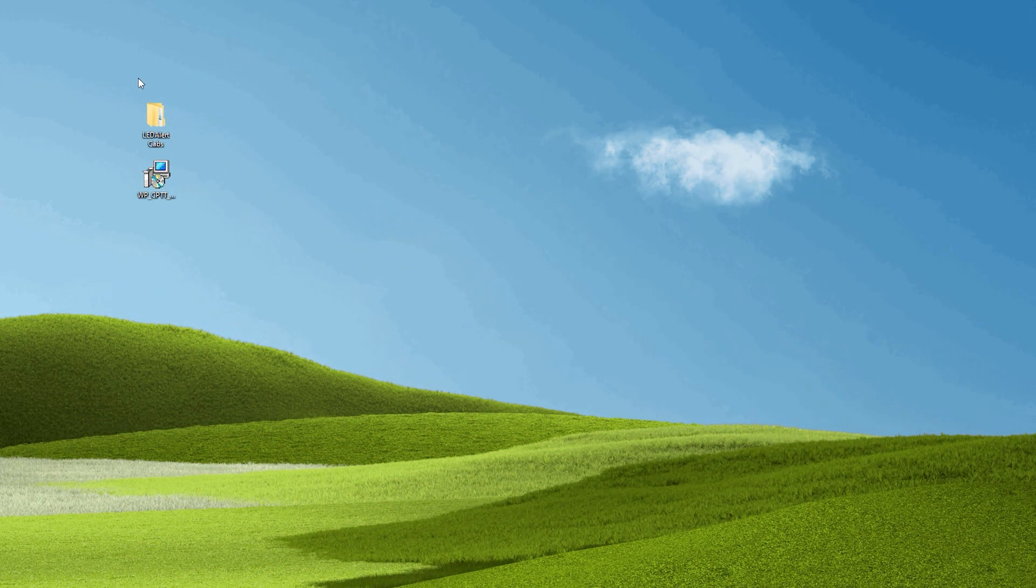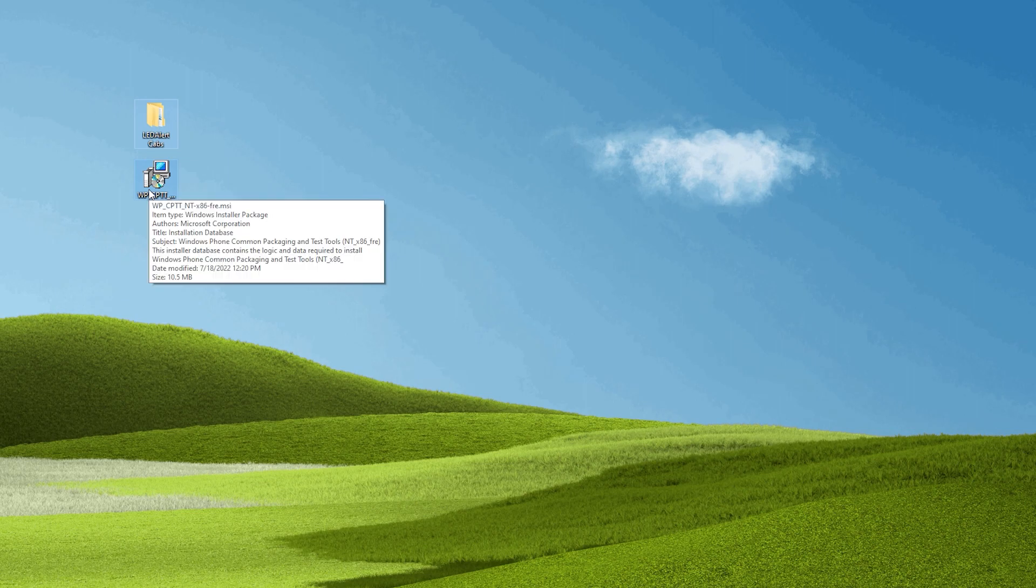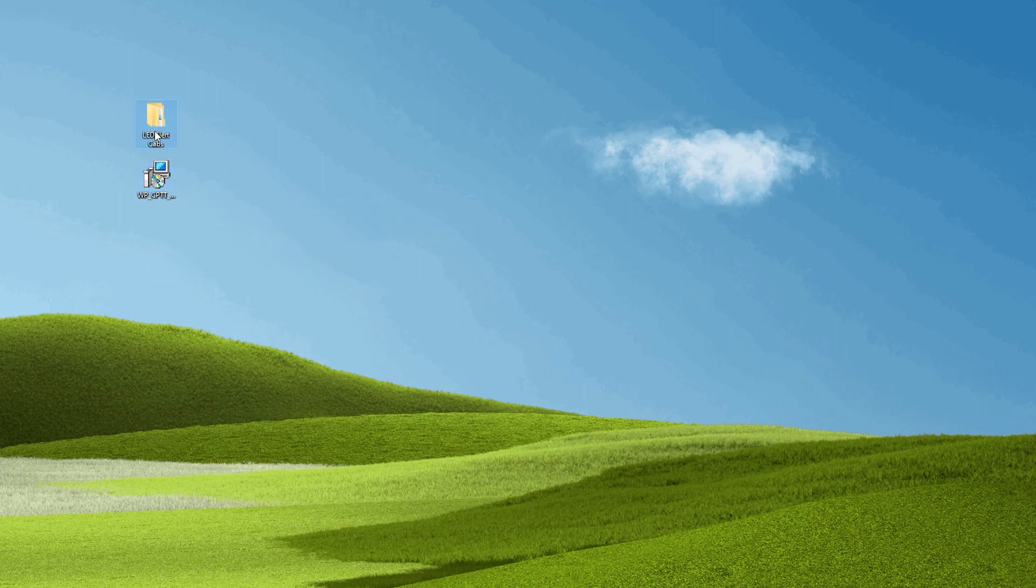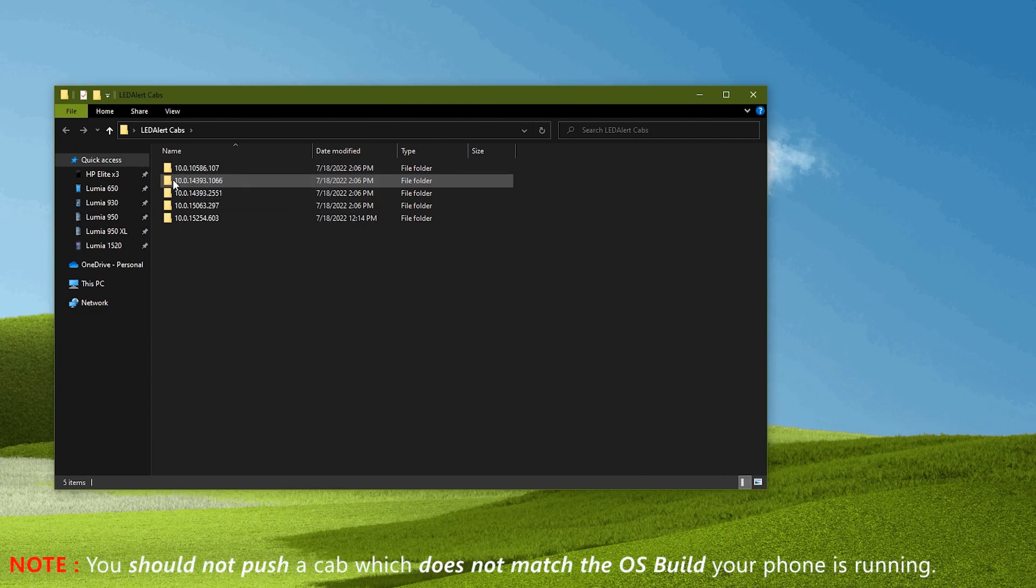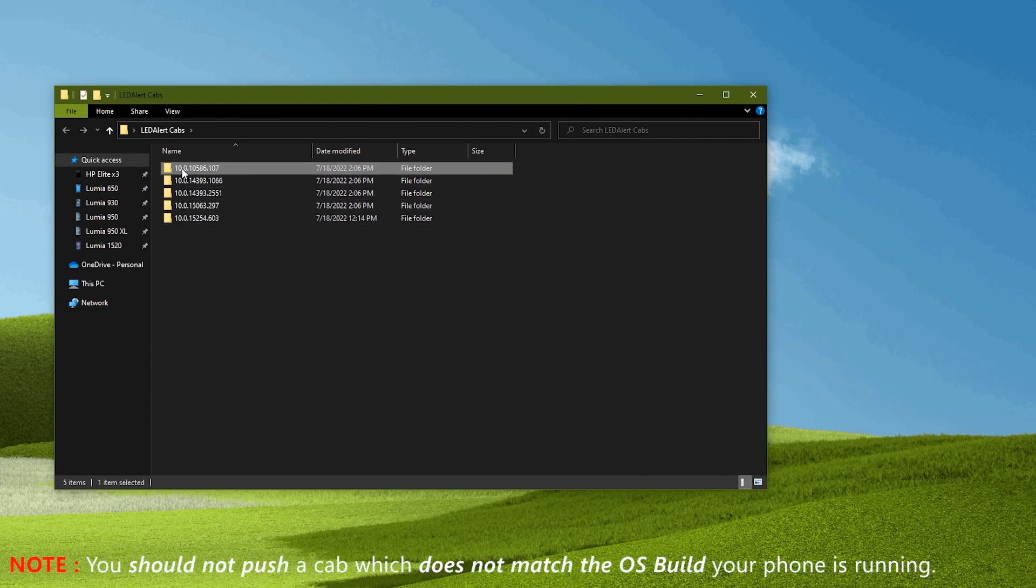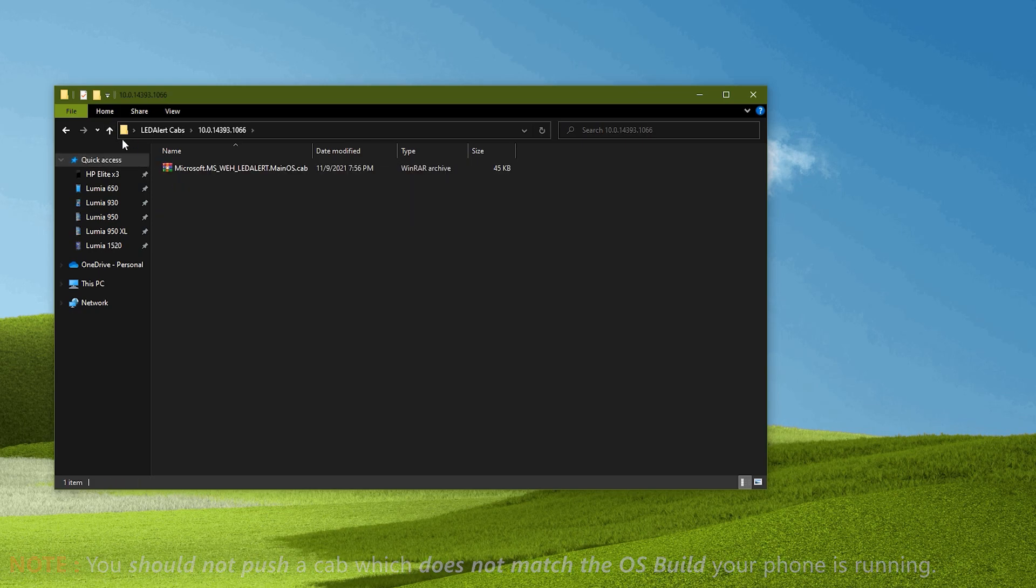First download both of these files. This is the LED alert cab files and this is IU tools. Open LED alert cab folder and you will see five folders of different Windows 10 mobile OS builds which include cab file for each of them. We need to choose the cab for the OS version of our phone.